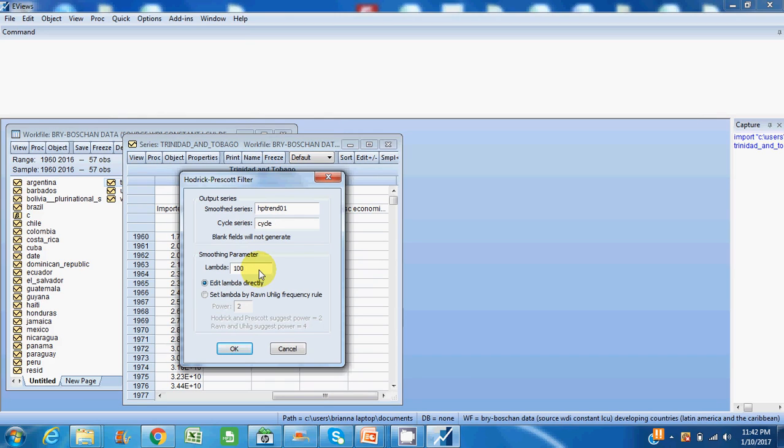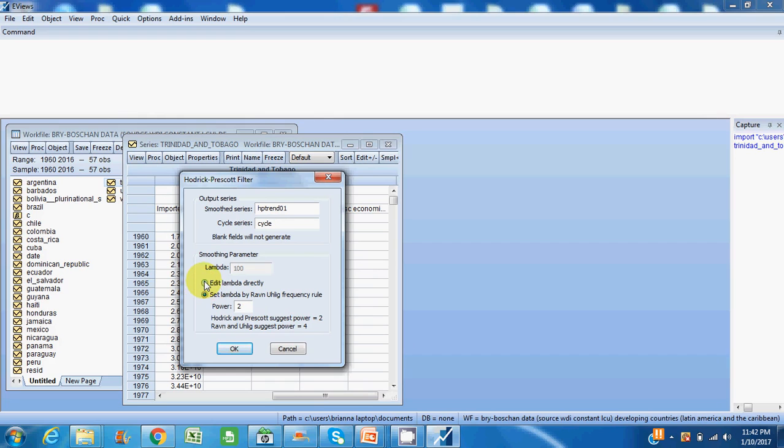And for monthly data it's 14400. EViews will automatically generate this for you. So you can edit lambda directly or you can set lambda according to Ravn and Uhlig's paper, but I'll just leave it at the standard given by EViews and generate the series.